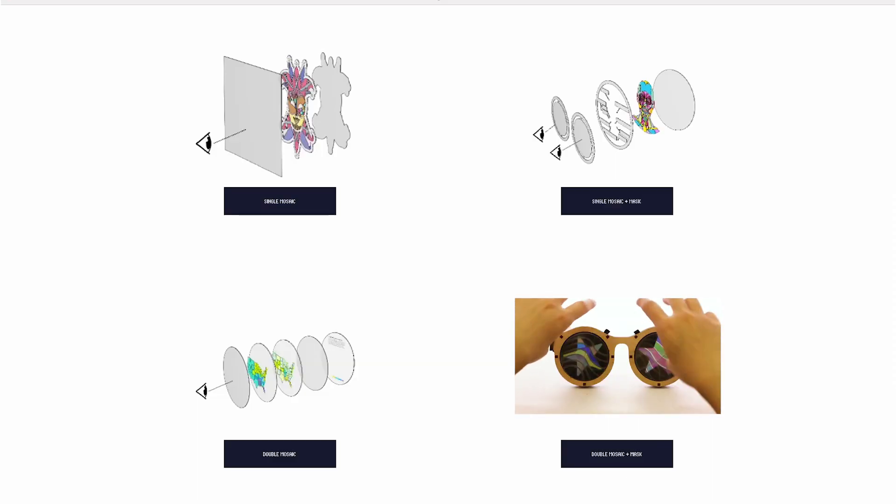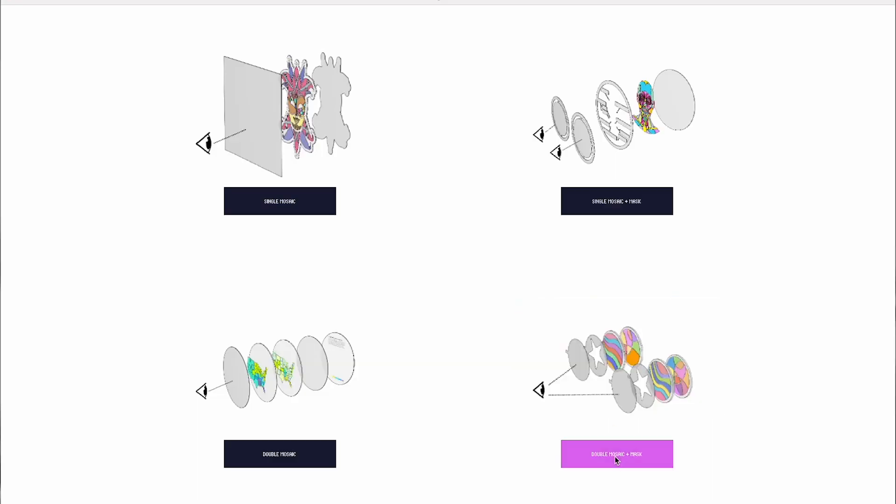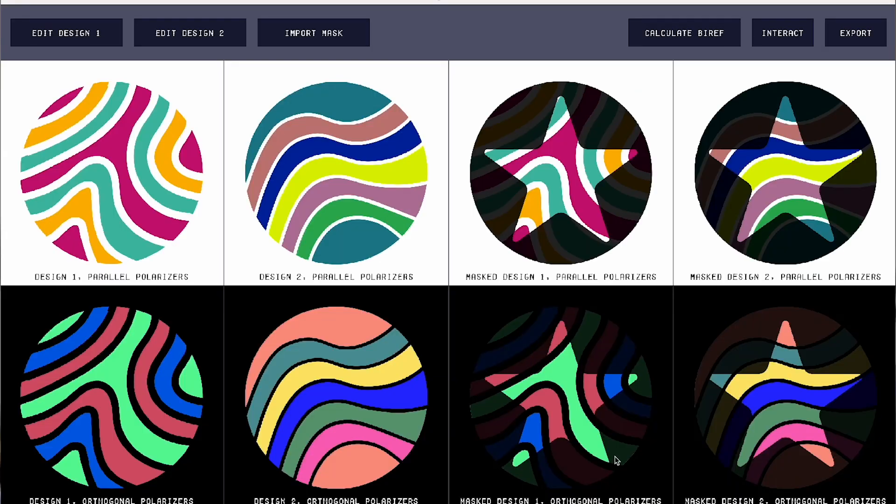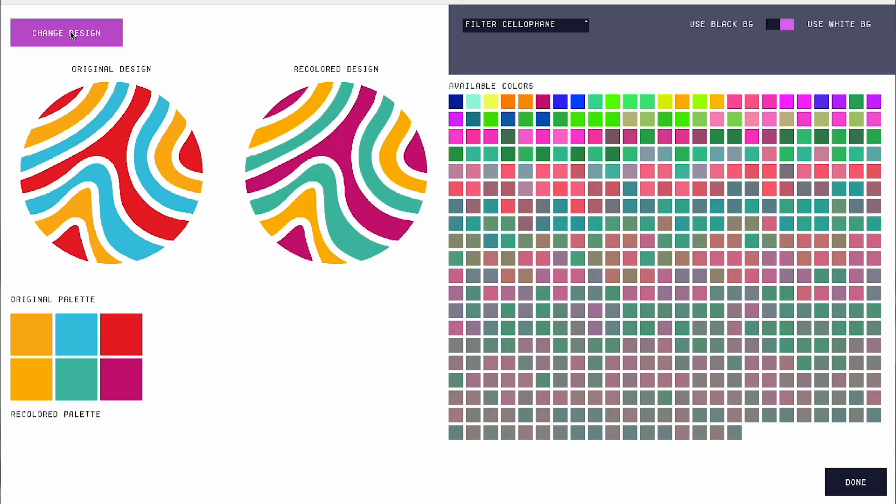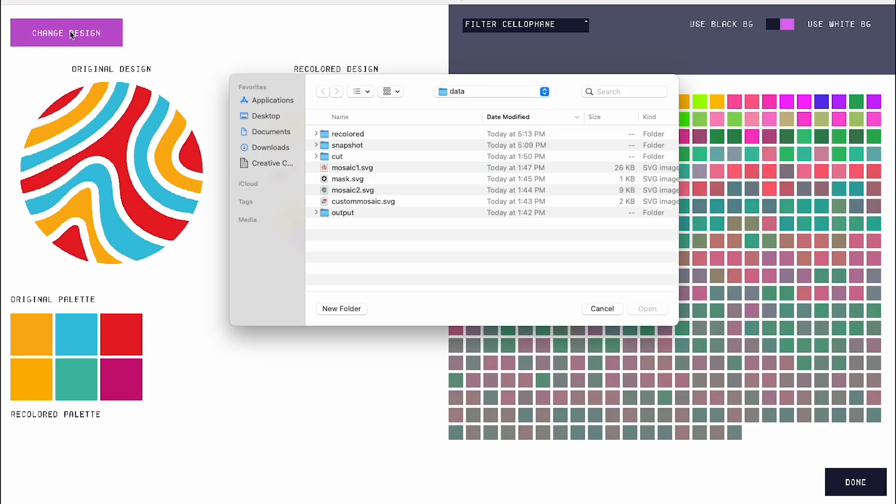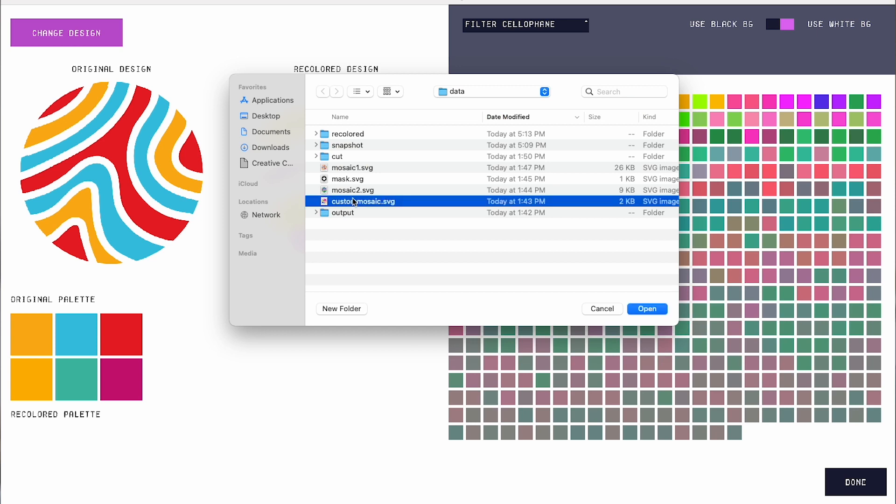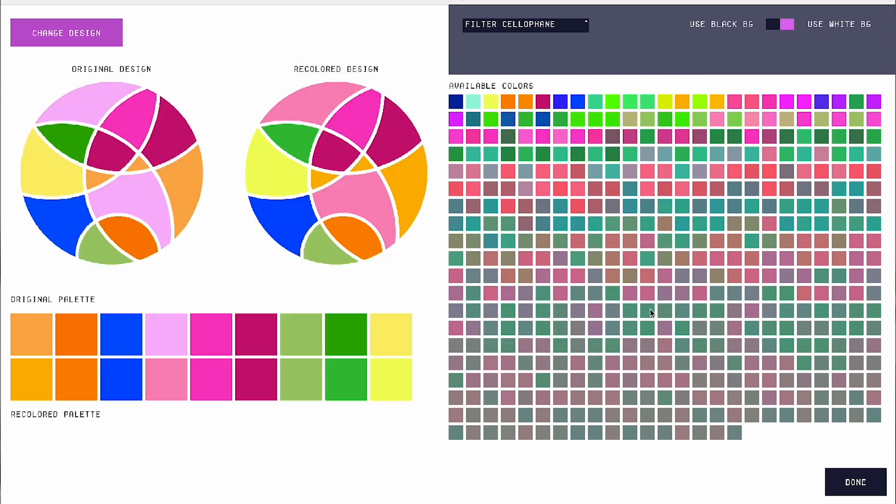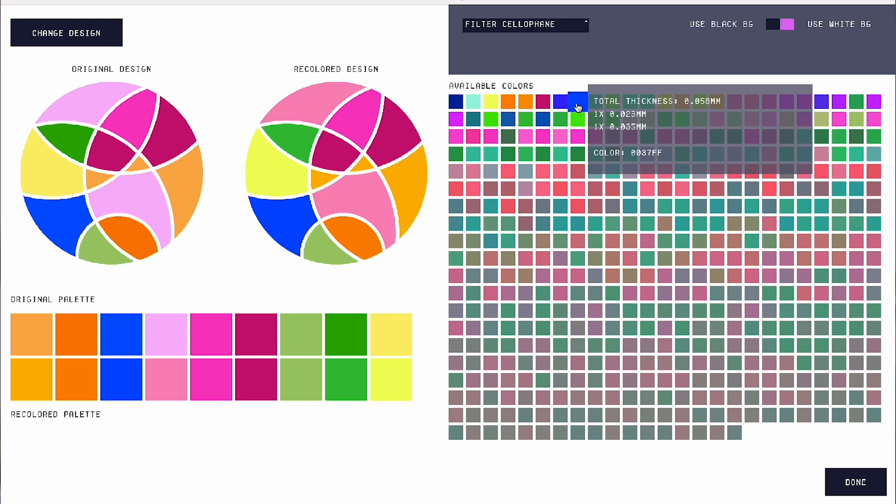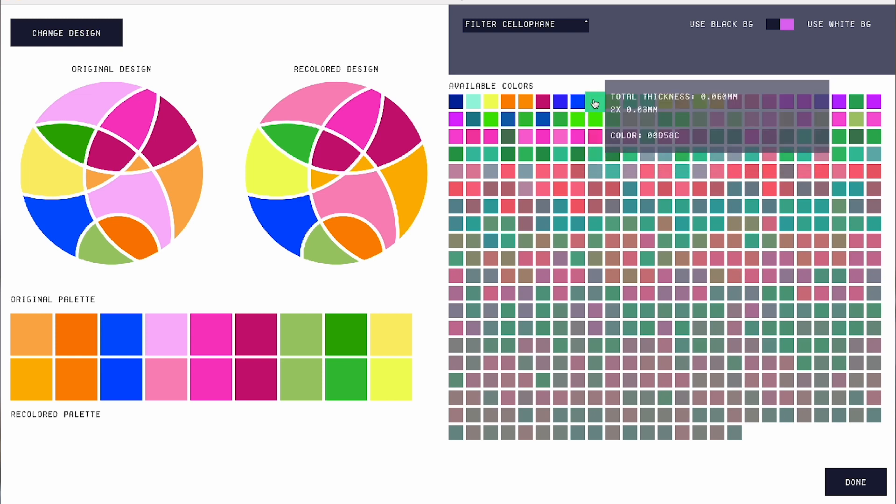Polygon Studio is a design tool that allows users to create polarized light mosaics using custom mosaic designs. Users can create their mosaic design using a vector drawing tool of their choice. Once they have that, they can import their design into Polygon Studio.